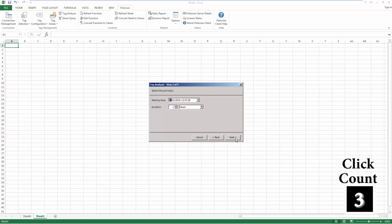Now enter the start time and duration for the report of the analysis you want to do. Remember, this is military time.